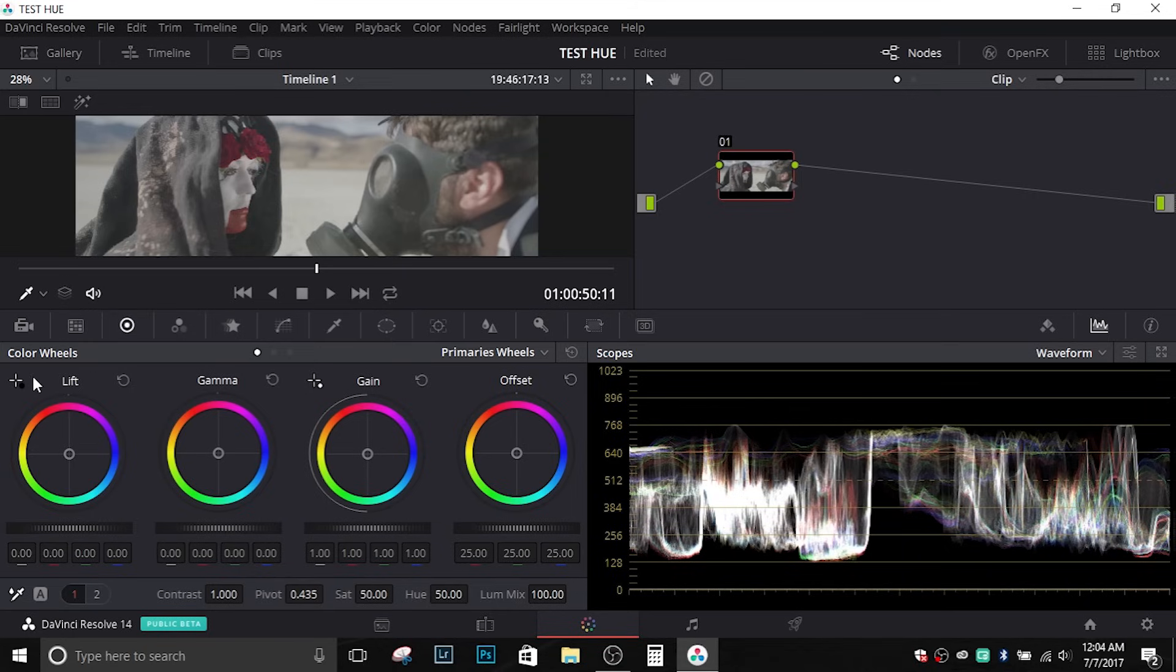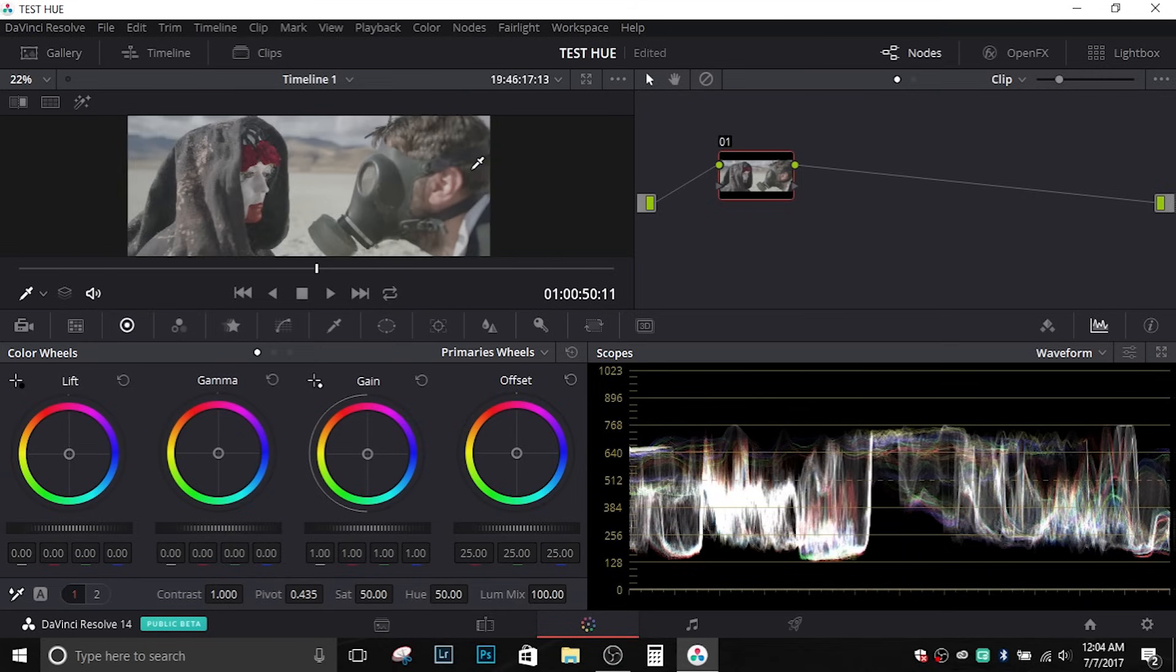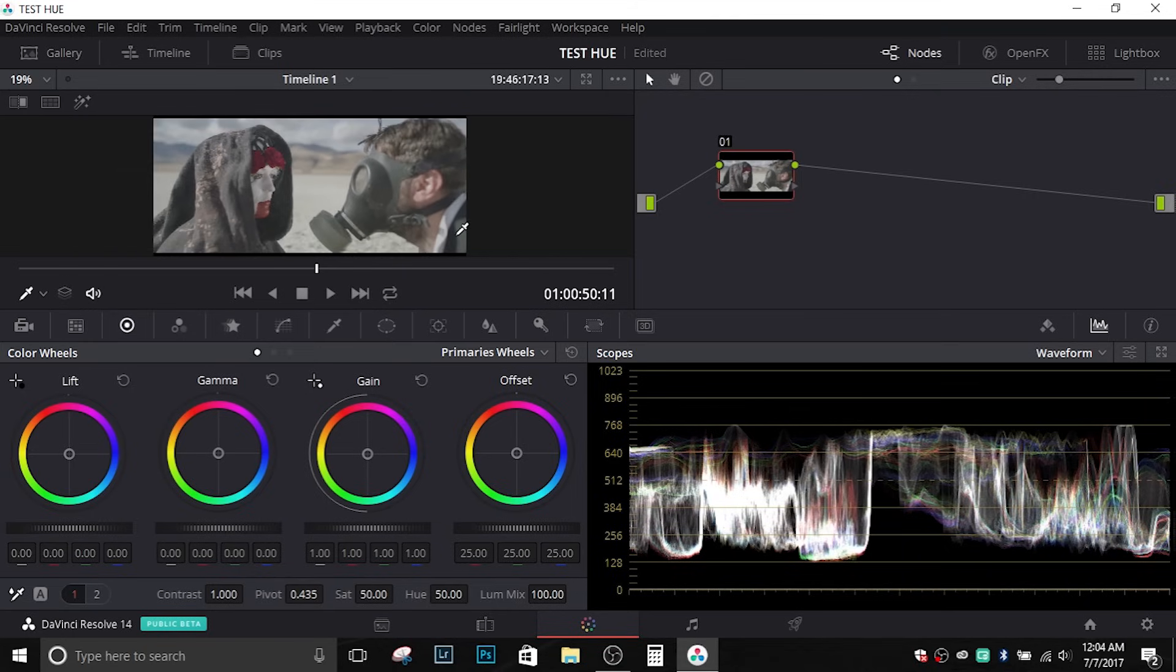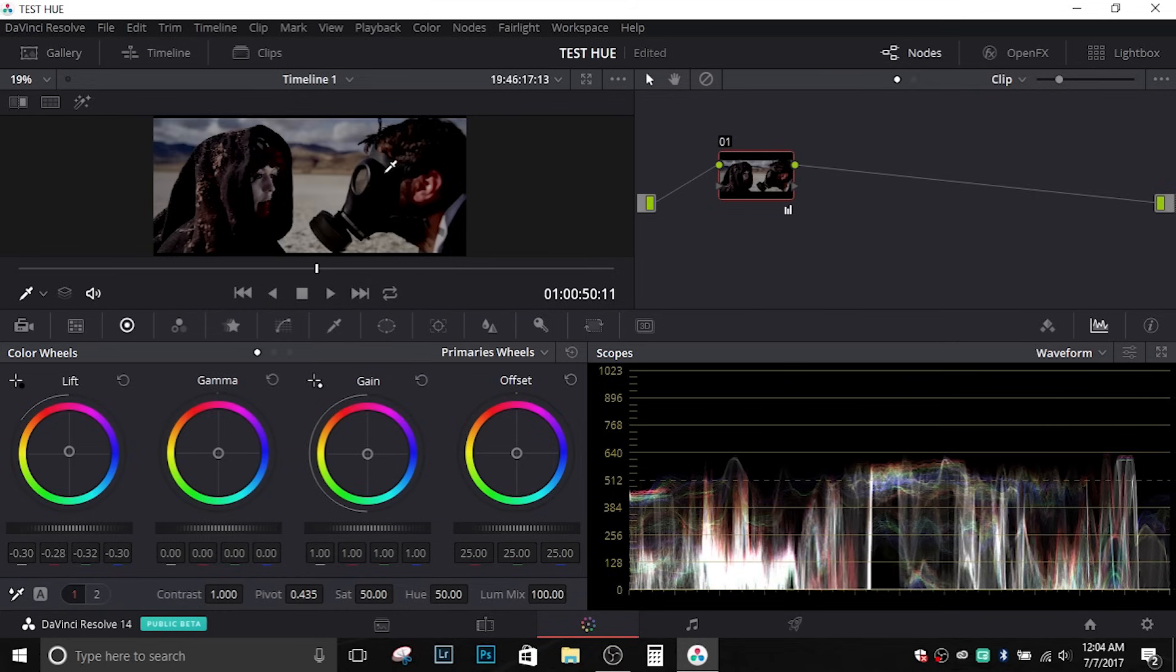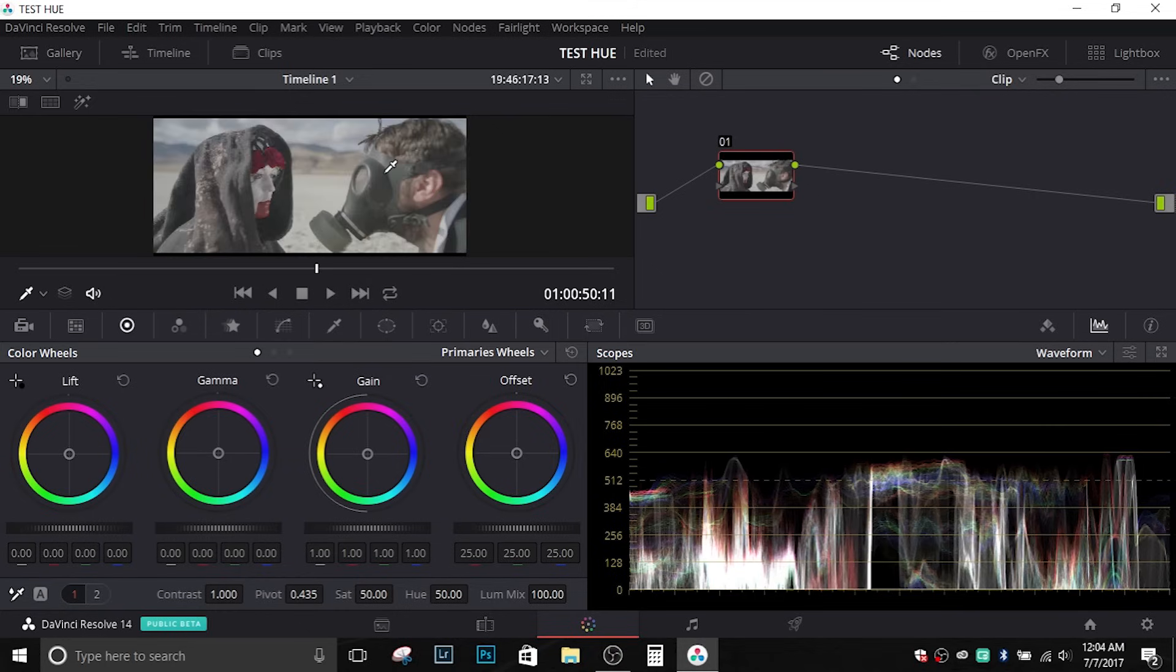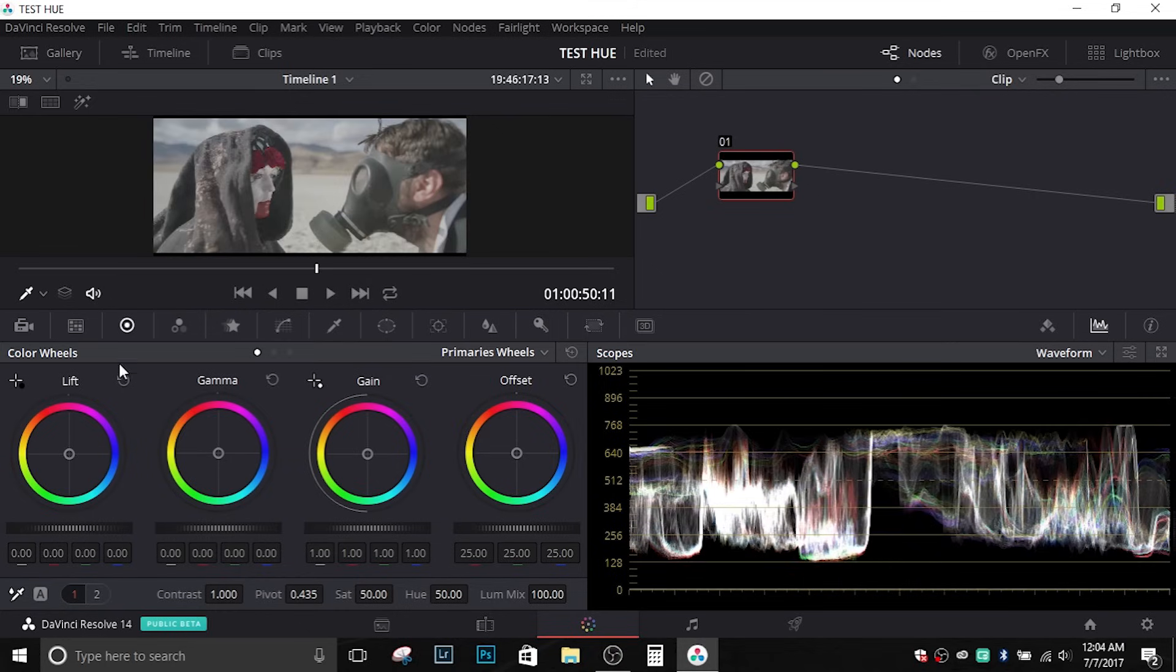It's from Newman Films and we can decide what we want to consider the black point of the footage. Now we have to be careful with what we do because it will bring that point to black. As you see if I make this part of his mask the black point, anything that darkness or darker will become black.